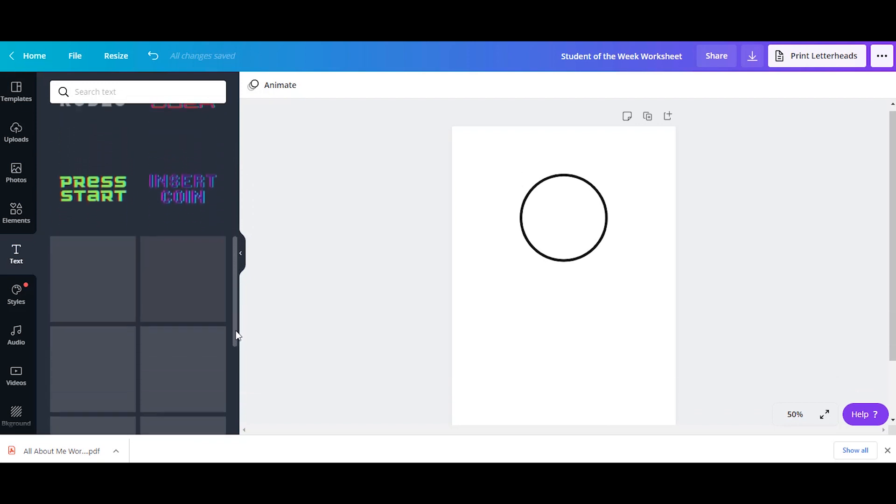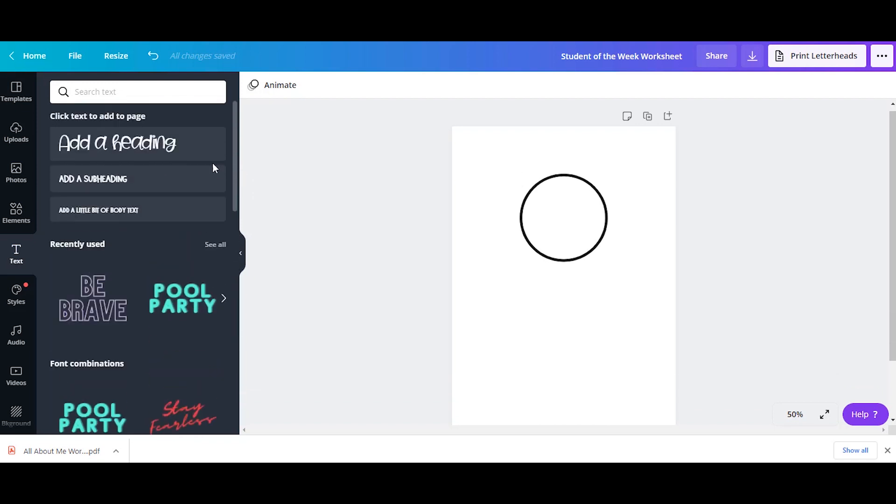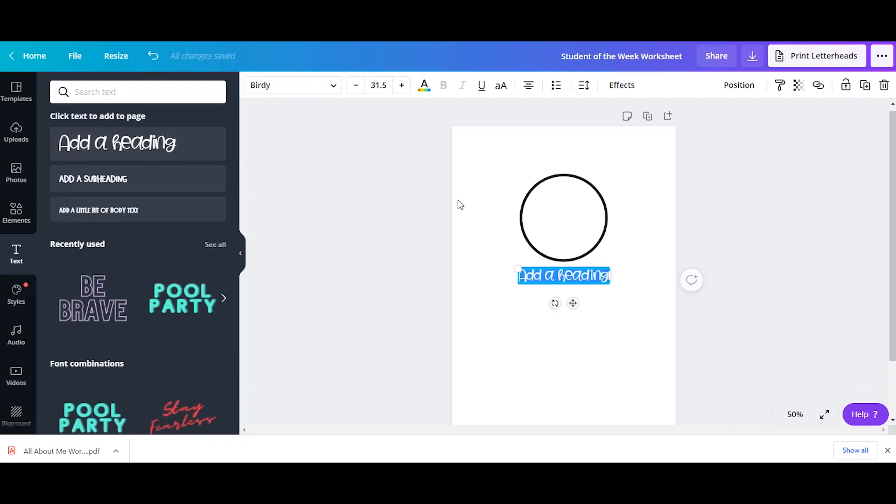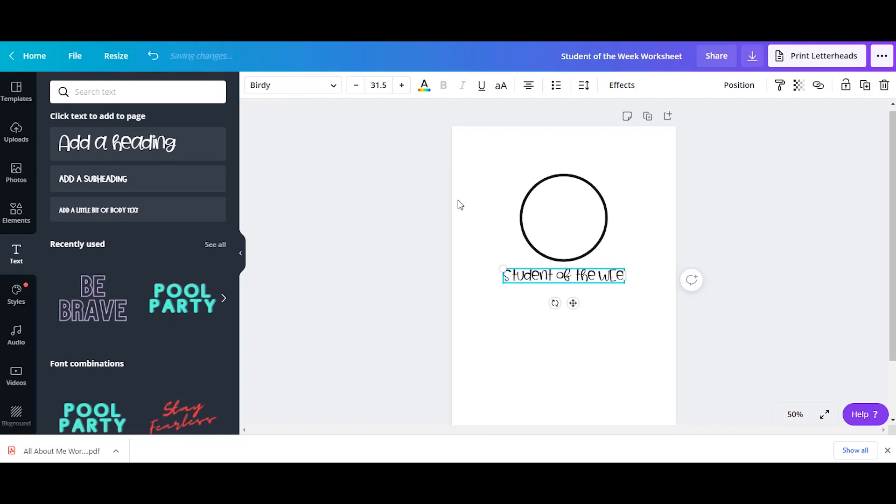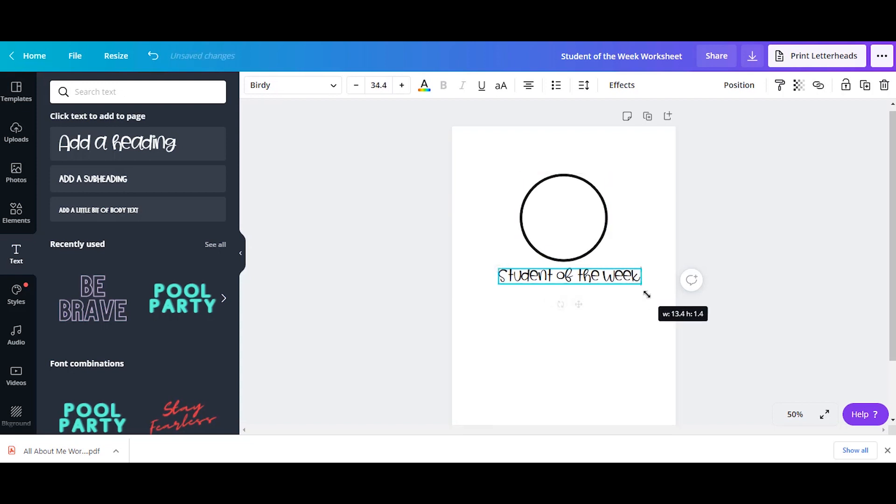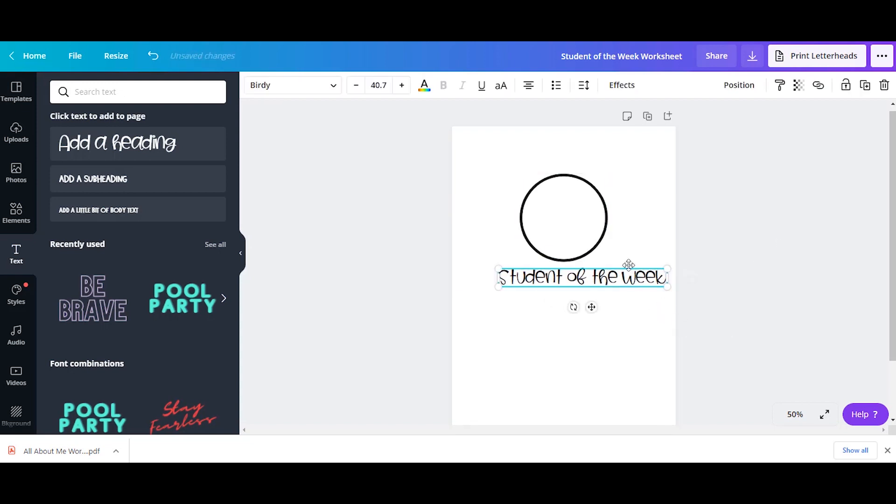So here's some kind of more fancy text or you can use different headings. These I have pre-loaded into Canva, but you can choose whatever font that you would like. So I'm just going to type in student of the week, resize it, and put it at the top of my worksheet.